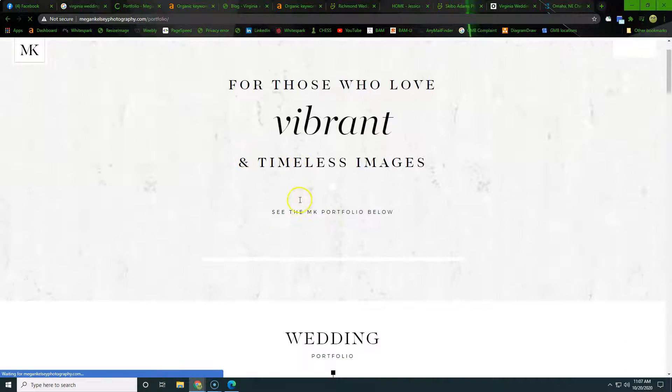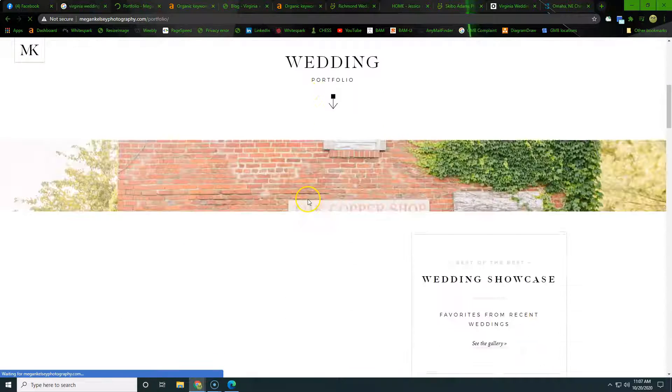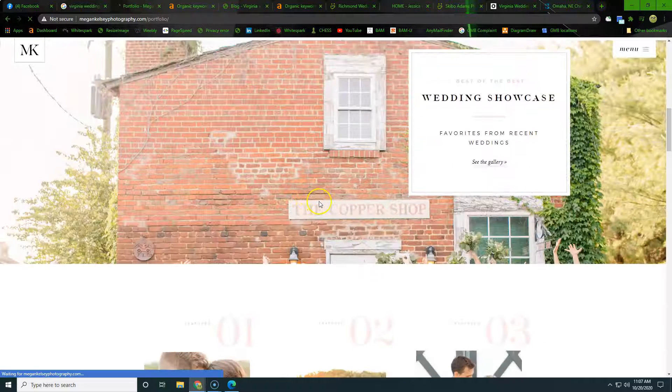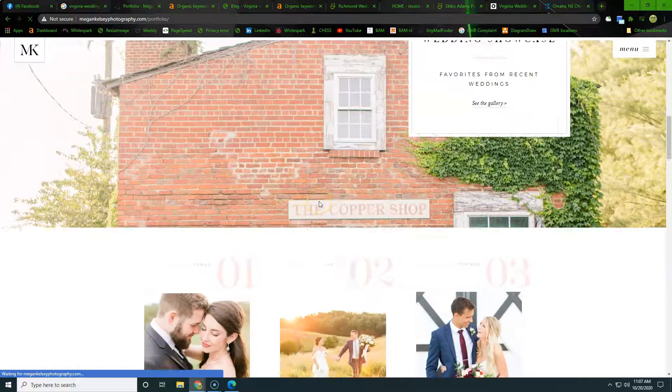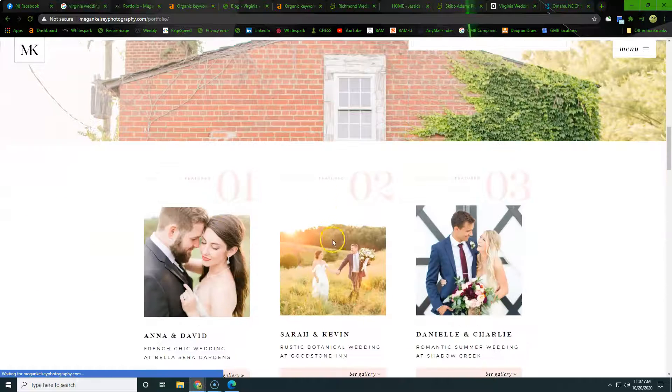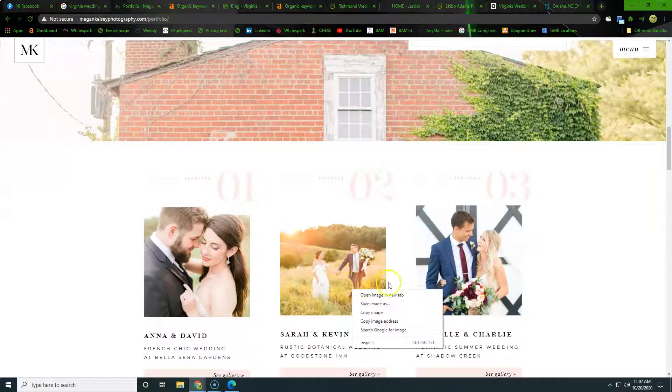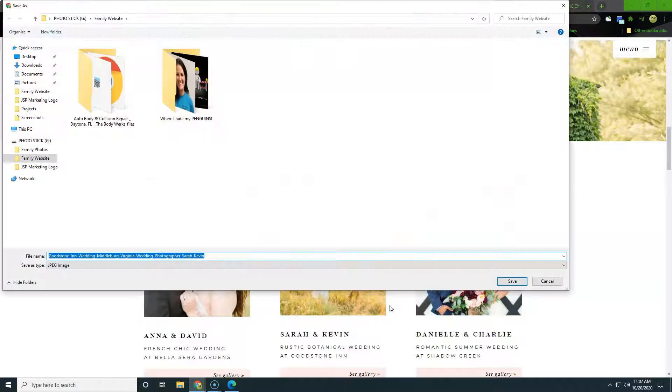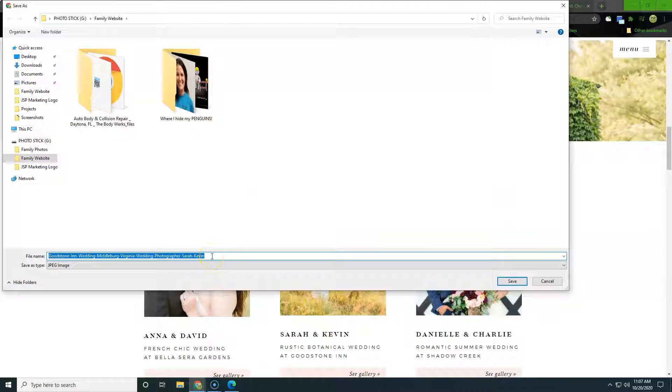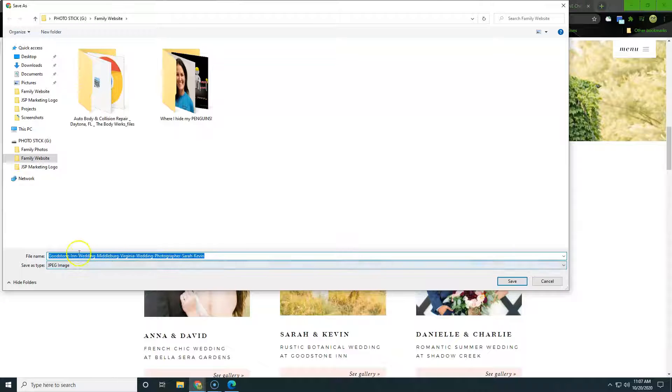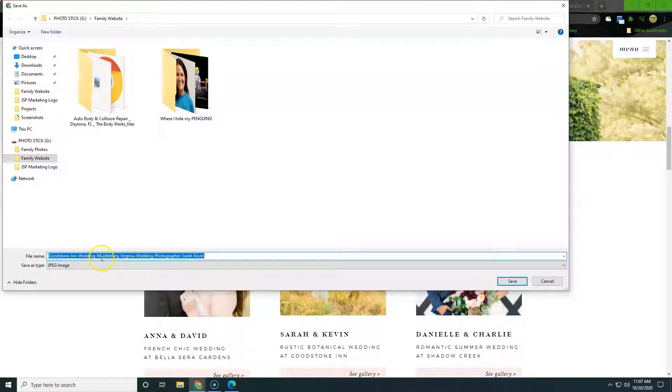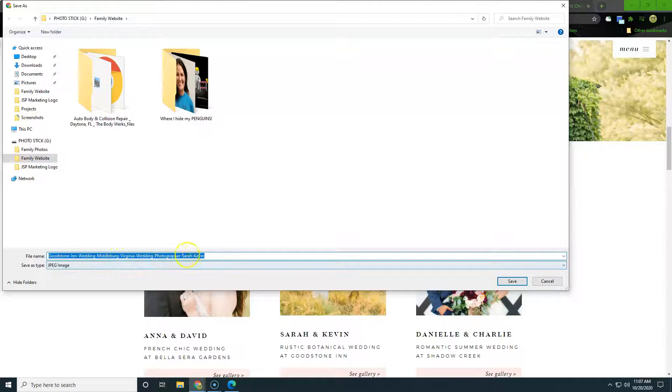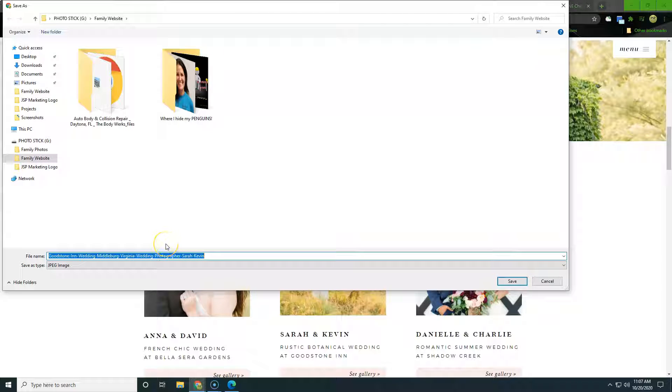what we want to see here is between 500 and 700 words of content, but it's super important, especially for photographers, to go in and name all of these pictures something intentional. So right here you can see they named whose wedding it is and named where it's at and then wedding photographer, Sarah Kevin, but going in and actually naming these with intention would look something like Virginia wedding photographer,